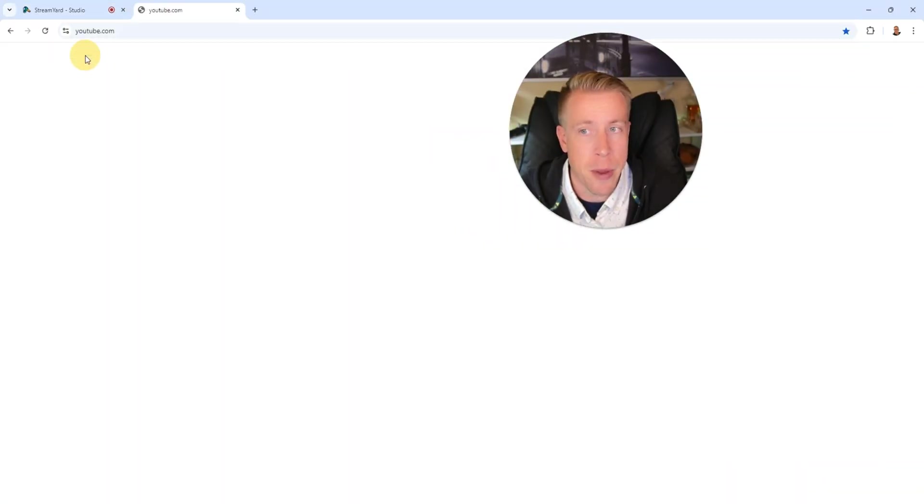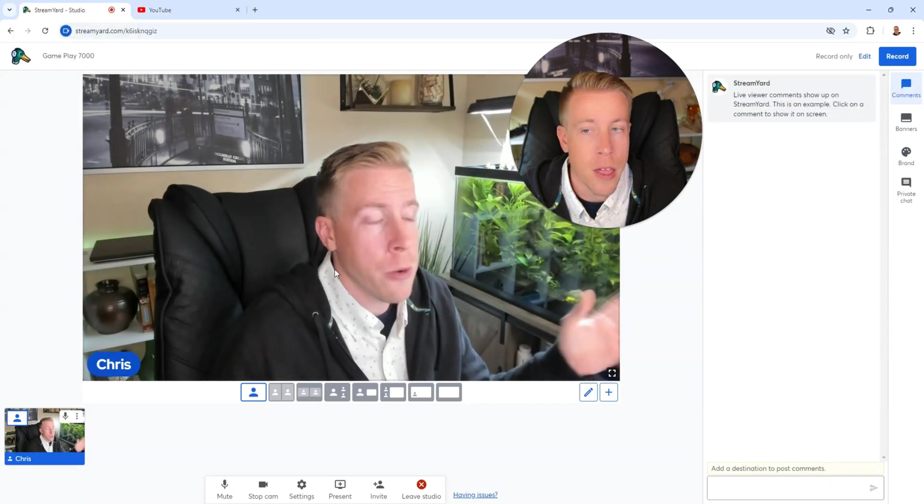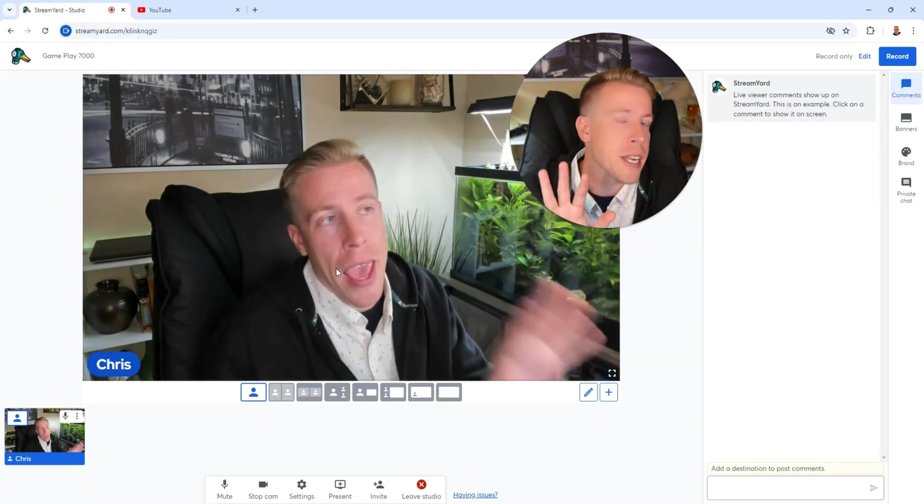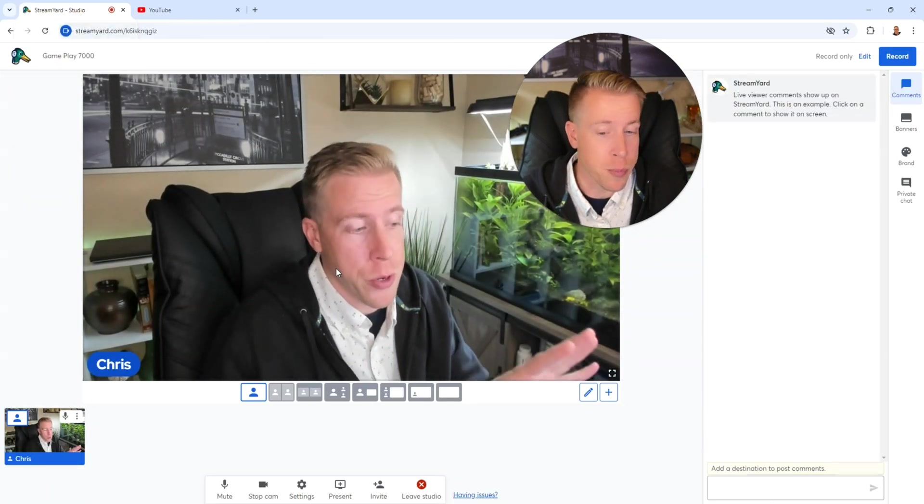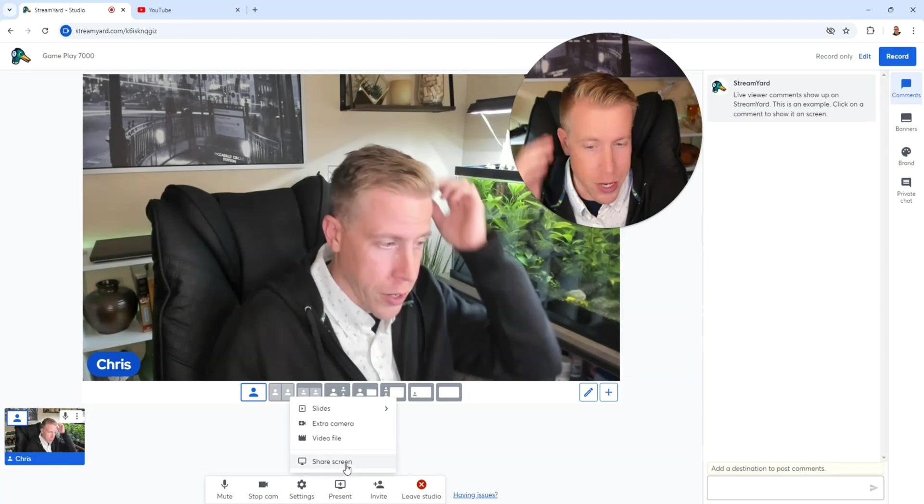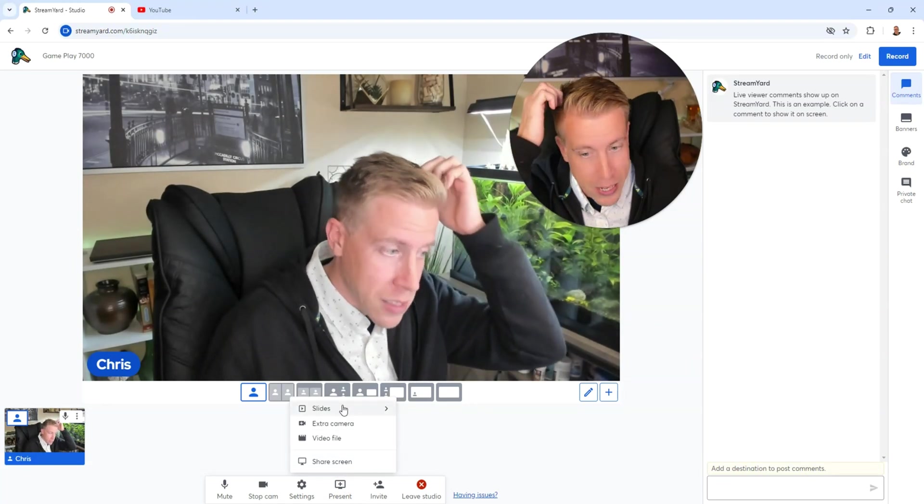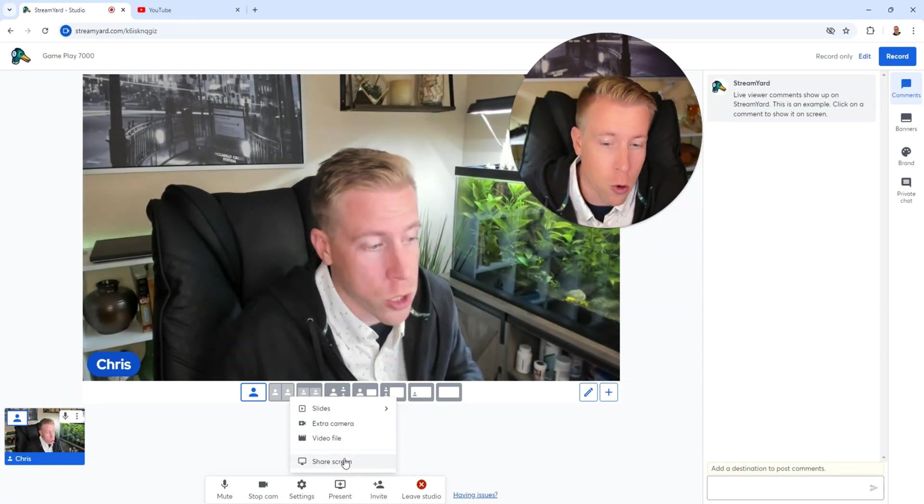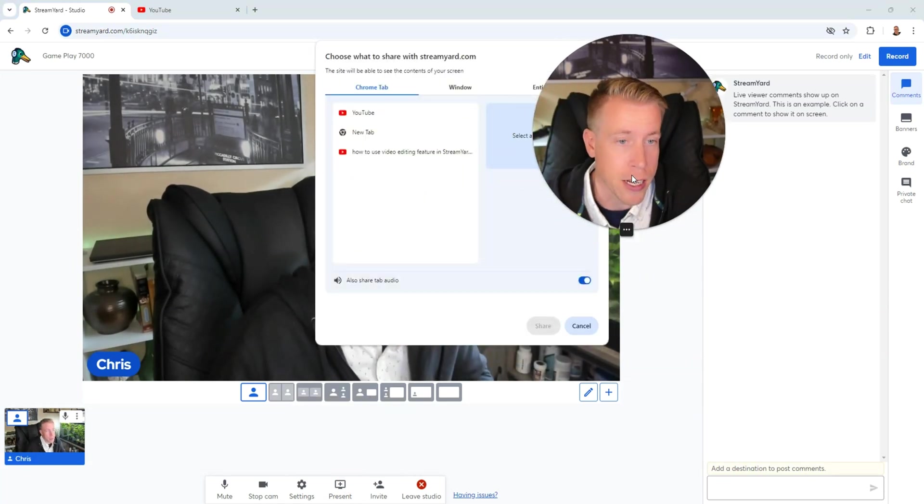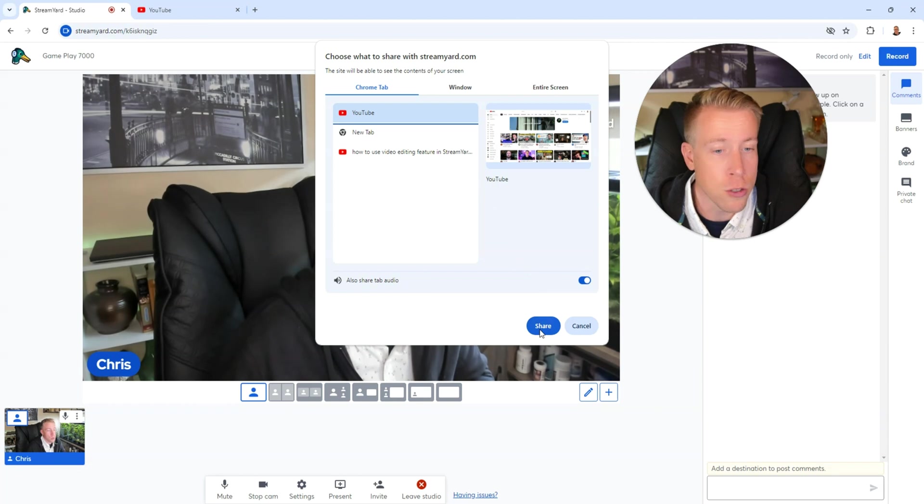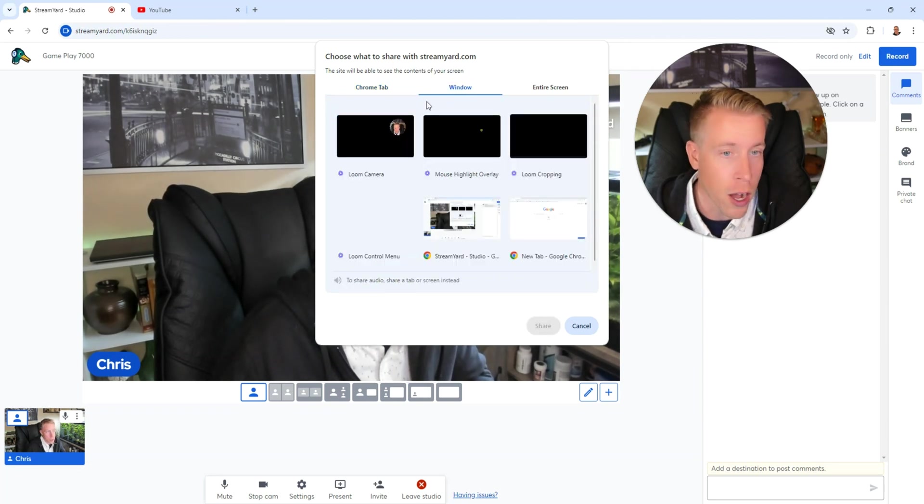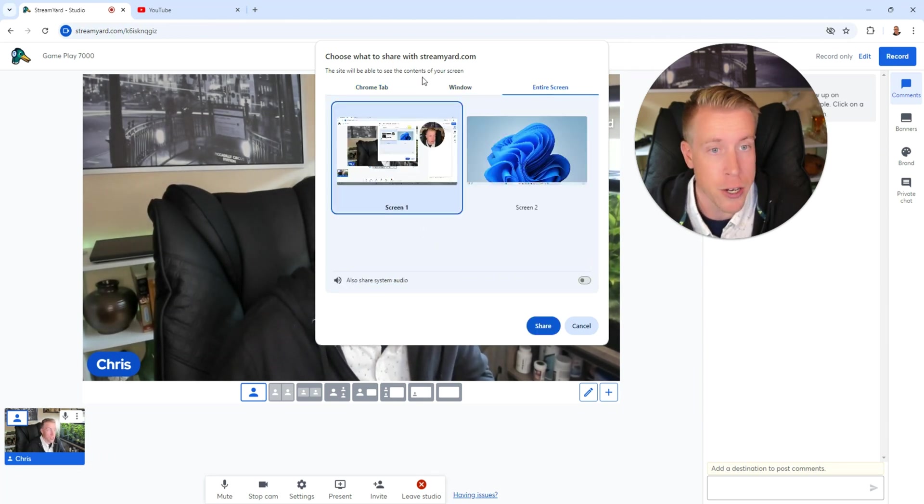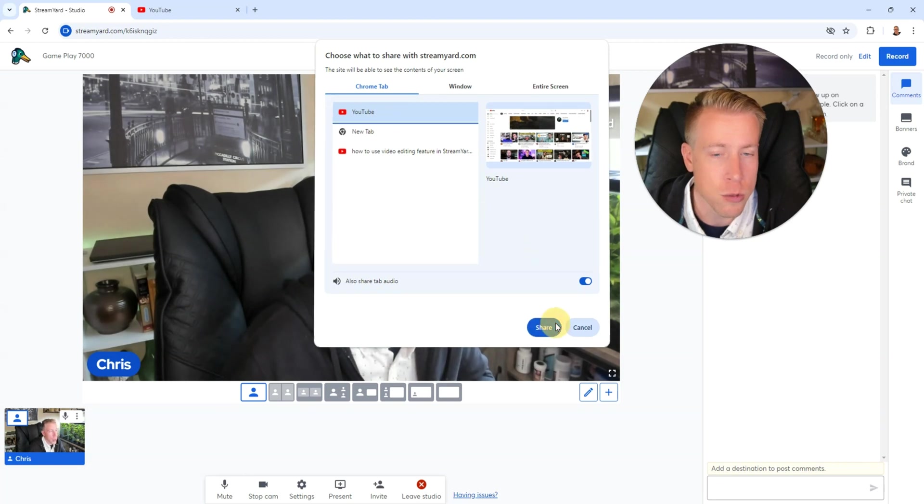I'm going to open a new tab here for a YouTube page. This is just the homepage of YouTube. Then what you can do is you can add other screens that are on your computer. If you click on the present tab down here, we can add slides, an extra camera, video file, or share screen. I'm going to share this YouTube tab that I opened. But you can share any window on your desktop, and you can even share your entire screen.